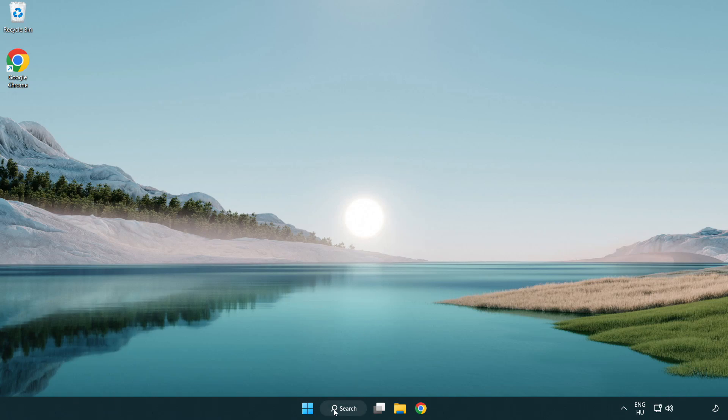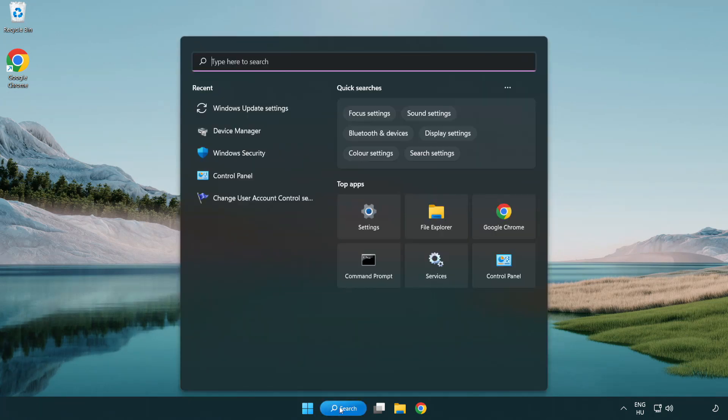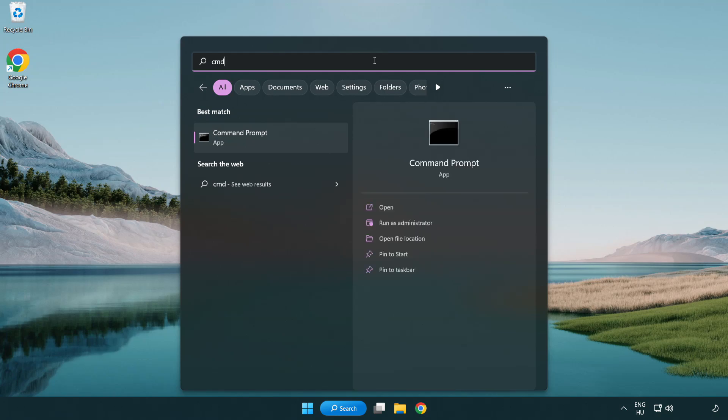Click search bar and type cmd. Right click command prompt and click run as administrator.